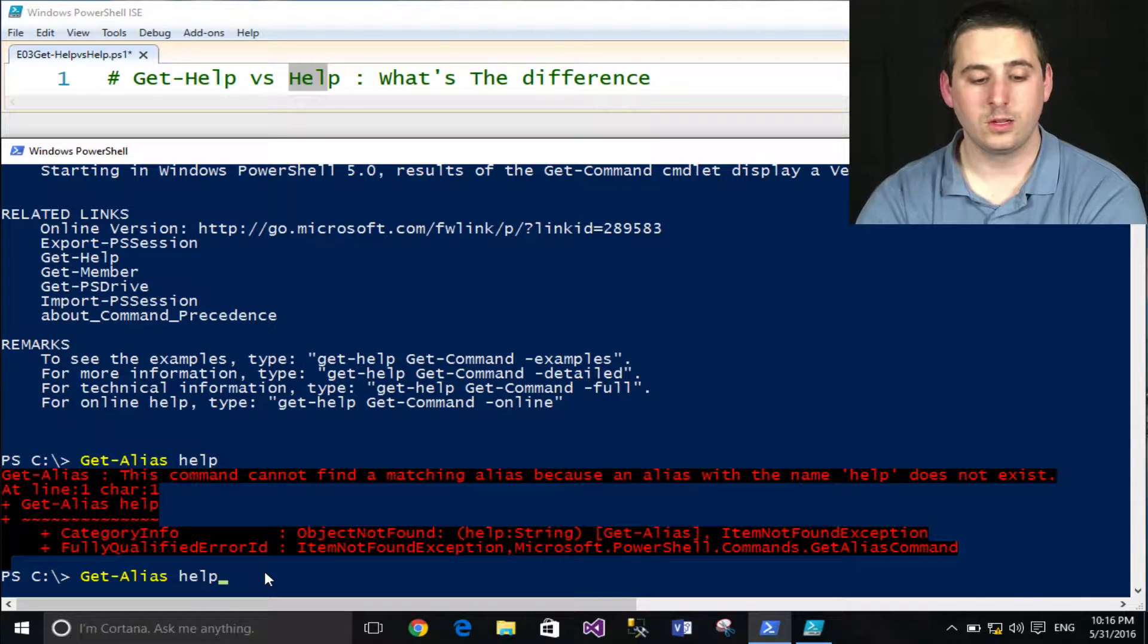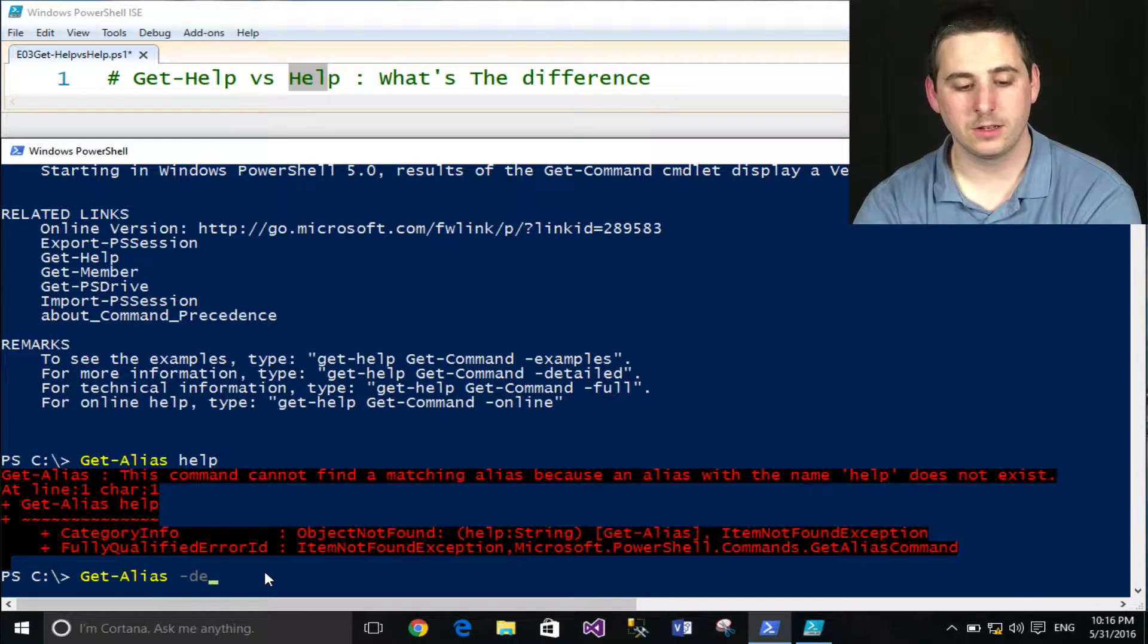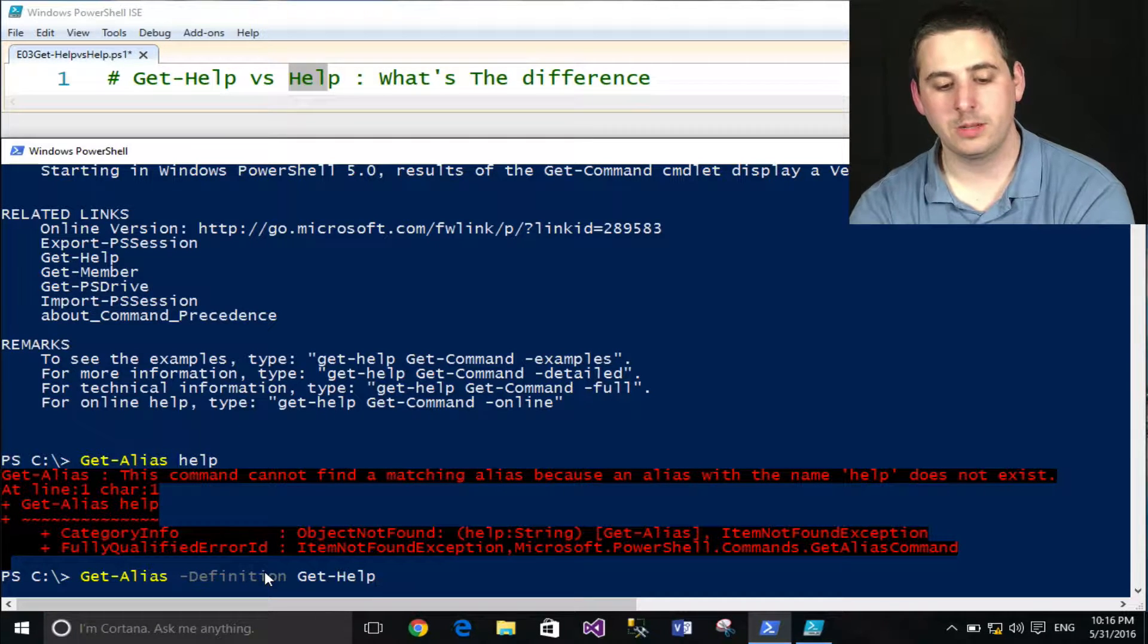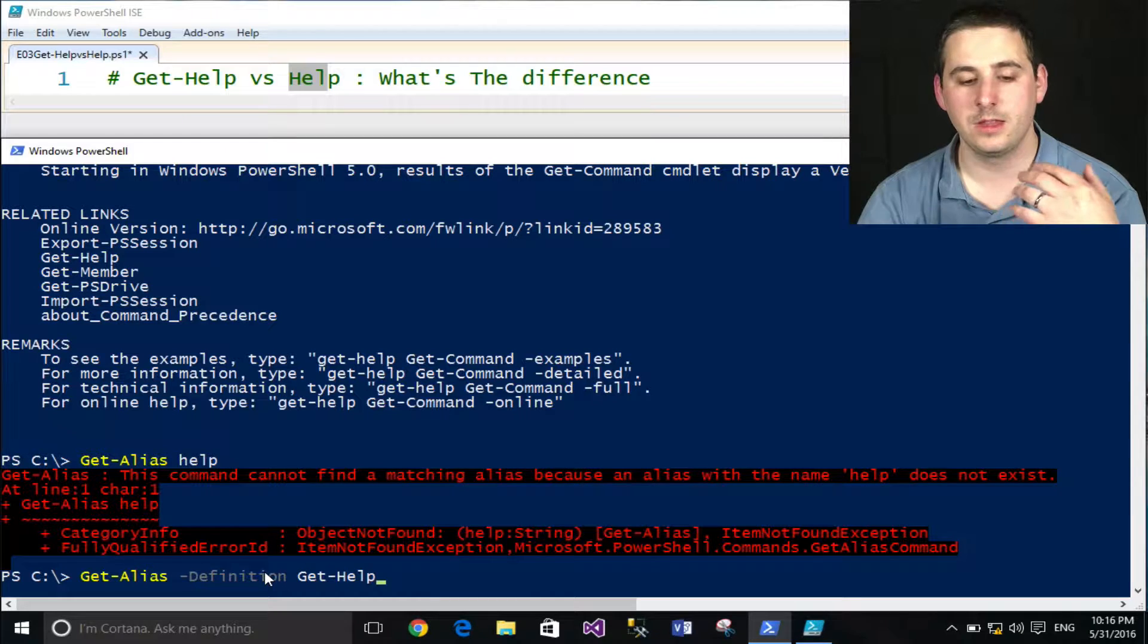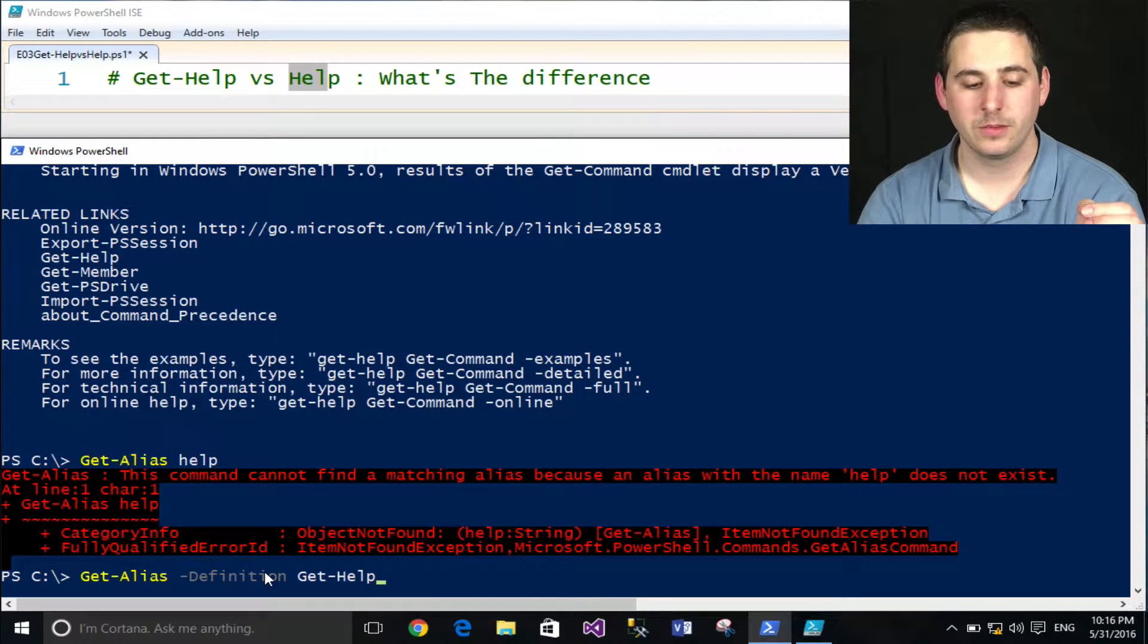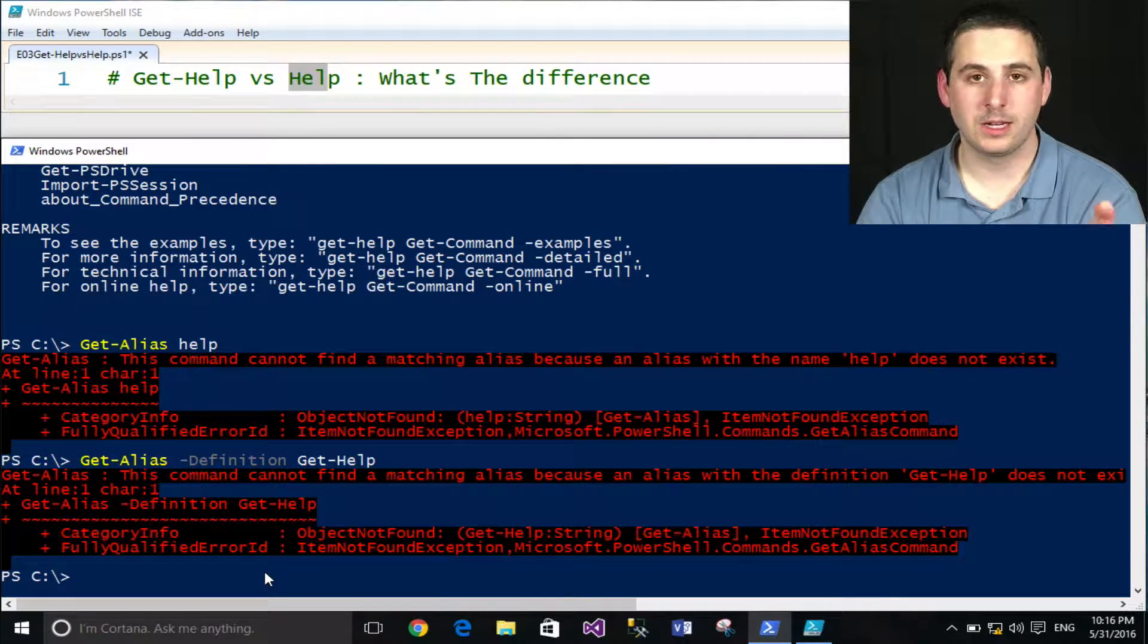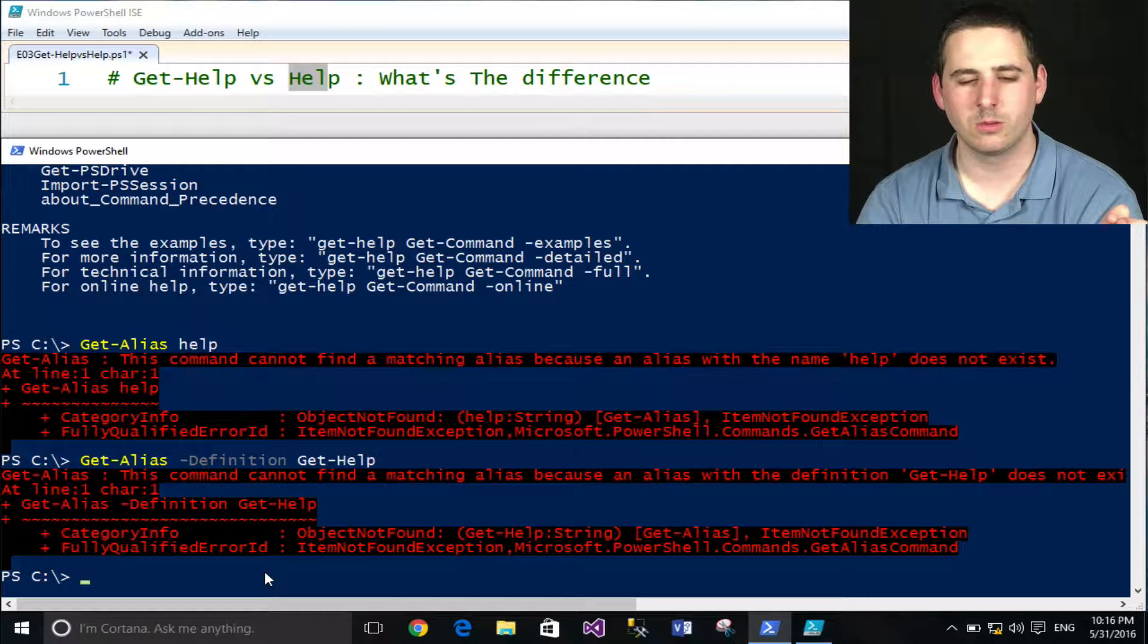If I do Get-Alias and use the definition parameter and type in Get-Help, this should basically tell me any aliases that exist for the commandlet Get-Help. By searching that, I can quickly find out there's none there either. So if you're curious like me, you start to wonder why is that?